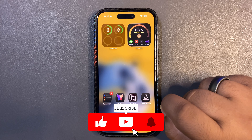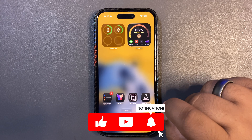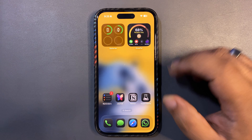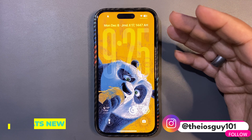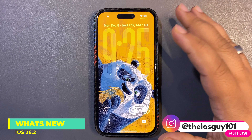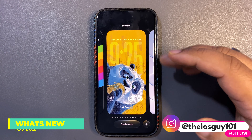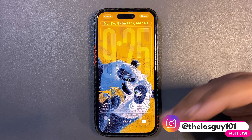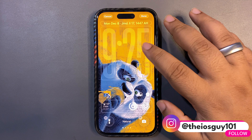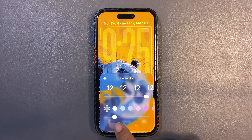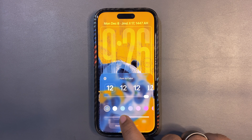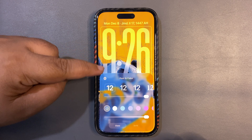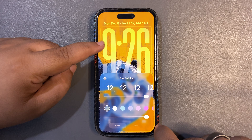Let's discuss what's new with iOS 26.2. Starting with the first feature: if you go to edit your lock screen and tap Customize, then tap on the clock, you'll now have a slider at the bottom. What this slider does is let you change the liquid glass effect of your clock.